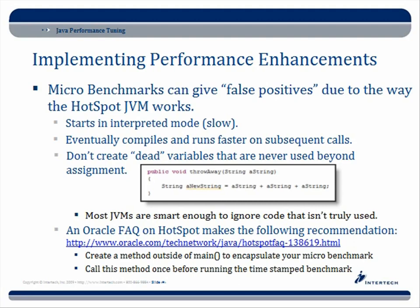You can't just write dead variables that are never used beyond assignments. Some people might create a fake method that doesn't really do anything — some fake assignments — thinking the JVM will compile it and give more realistic production time values. But most JVMs are smart enough to ignore code that isn't really used. I have a method called 'throwaway' that just assigns a couple of strings to a new string without using that variable. Most JVMs would recognize that and say, I'm not even going to process that code — it's a waste of time. That's one of the ways JVMs have improved their own performance over time.